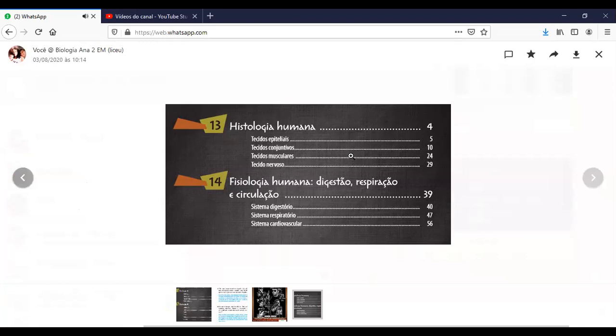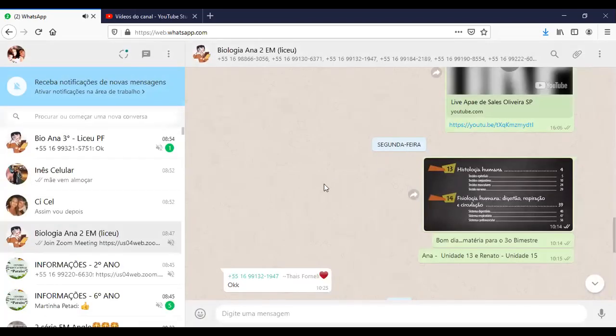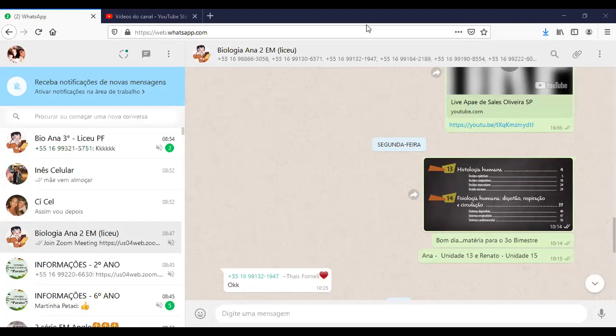Então, como o Renato tá fazendo a parte de órgãos e sistemas, eu vou fazer a parte de tecido, que é o que forma os órgãos. Os tecidos humanos. Deixa eu só abrir os slides aqui.